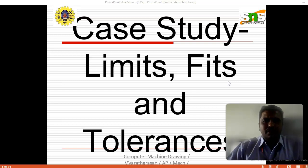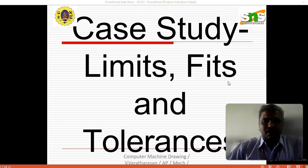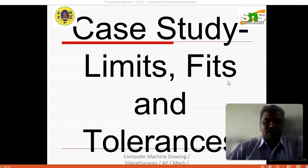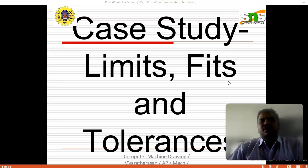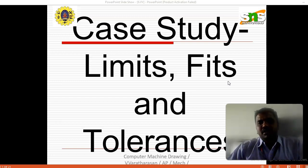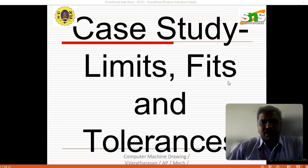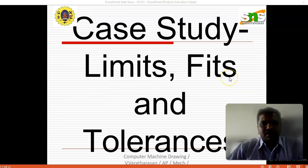This is the continuation video of the case study. In the last video, we were representing the limits, fits and tolerance about that particular topic. We discussed about that topic. It is a subject named 19MEB202, Computer Aided Machine Drawing.